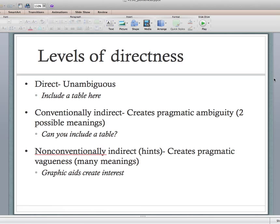The first thing Mackiewicz and Riley lay out are what are called levels of directness — there are different ways to say the same thing. There's the direct way, which is the most unambiguous. If someone says 'include a table here,' that's very direct — it can't be misconstrued or misinterpreted. That's the most direct level.